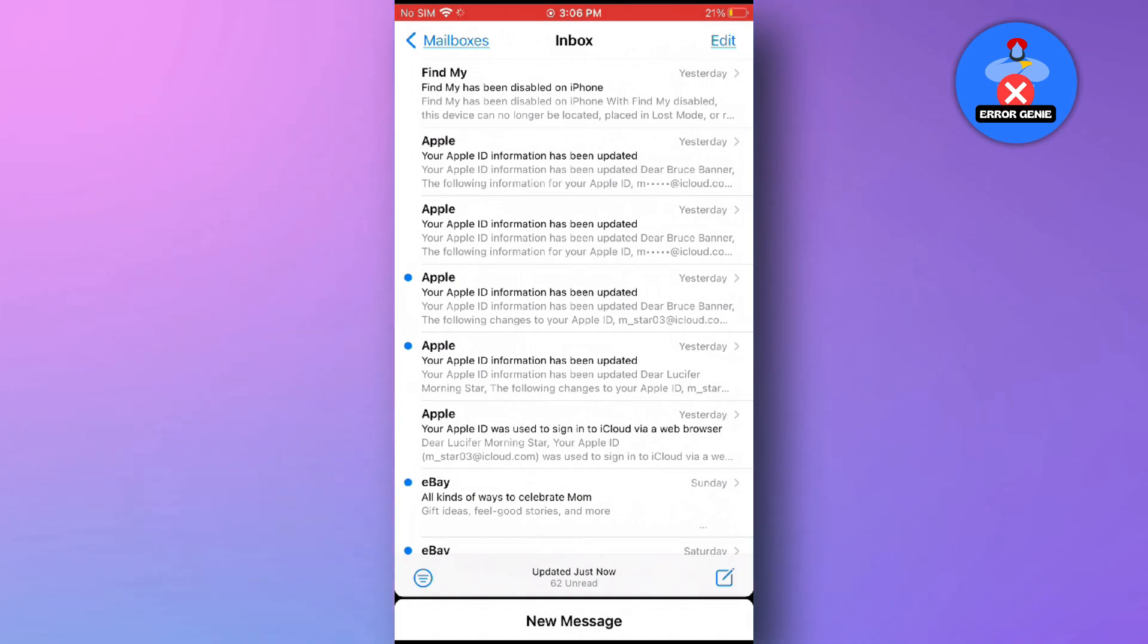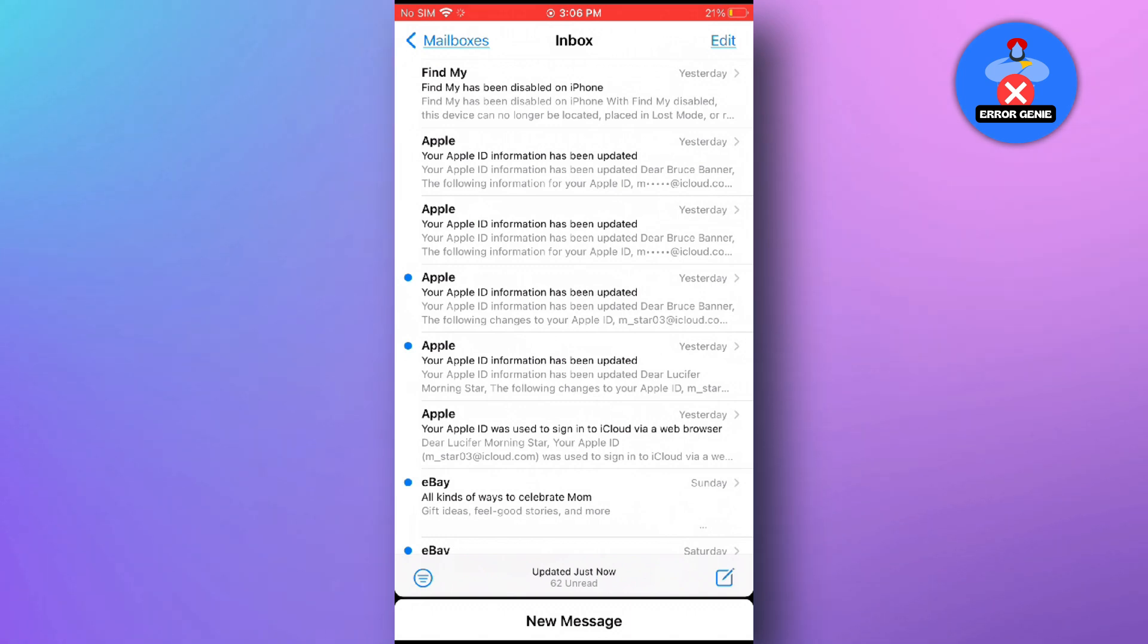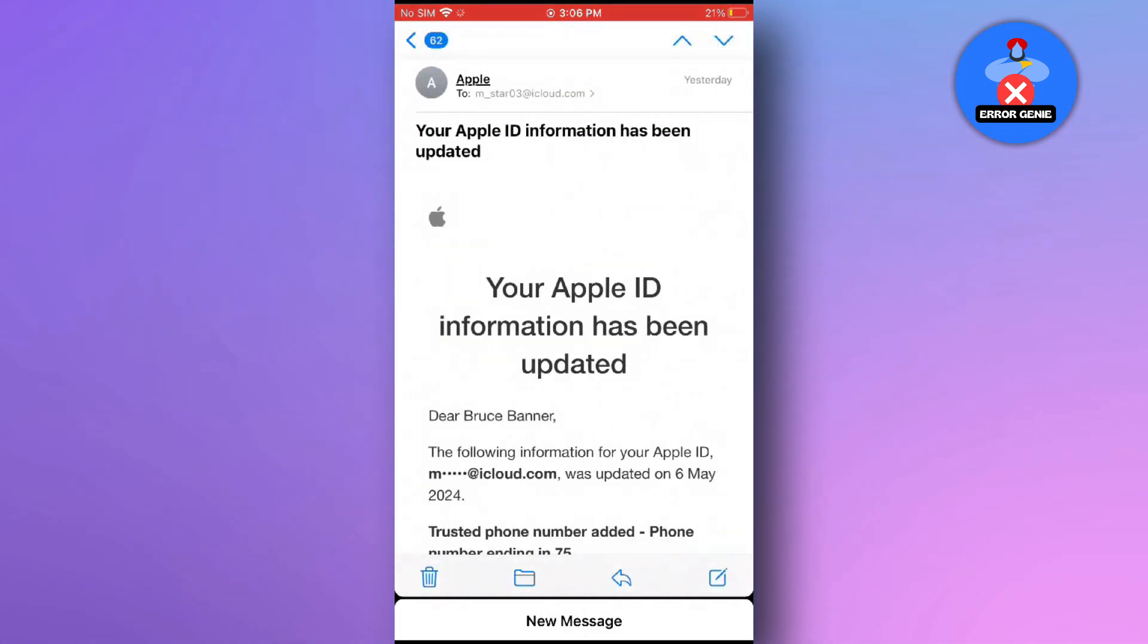You'll see a list of all the emails that have been received on your iPhone. Tap on the email that you want to check.